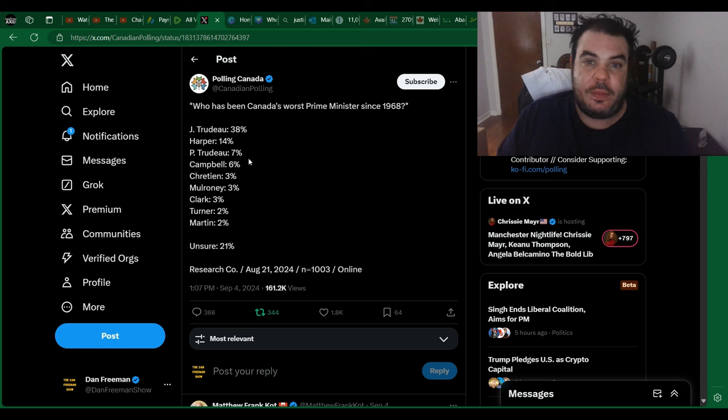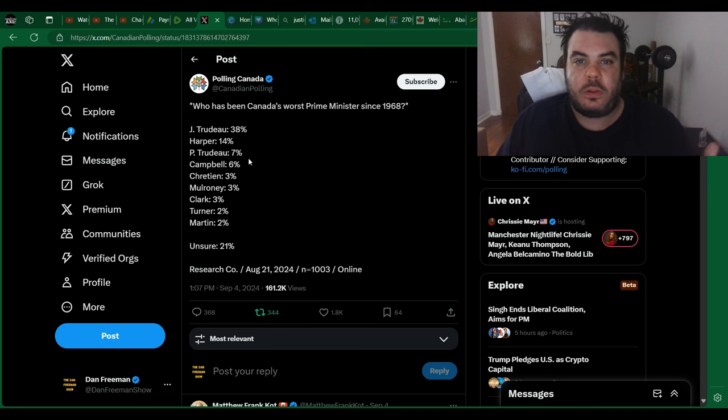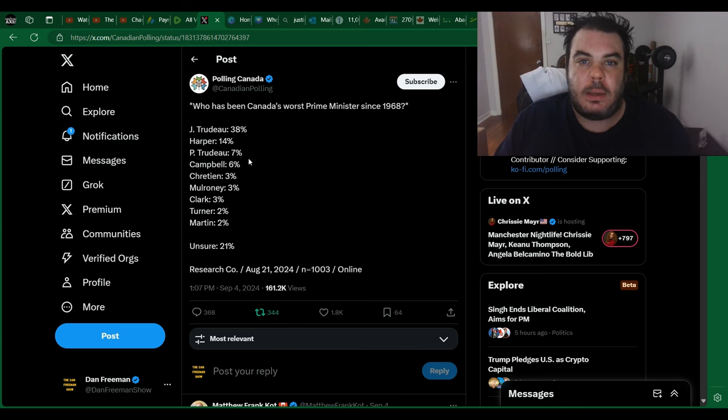I personally can't think of anything, but again, there's people who are much older than me. Let me know what you guys think in the comments section.